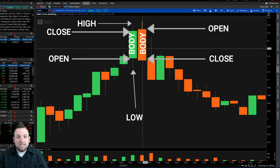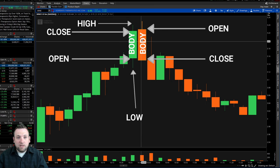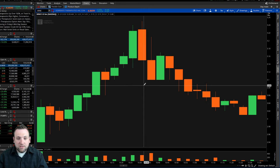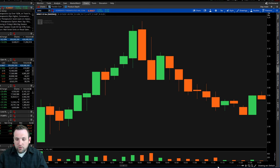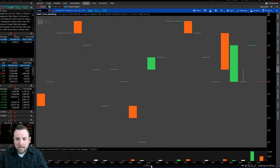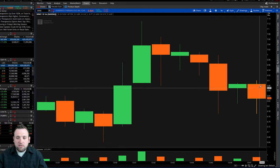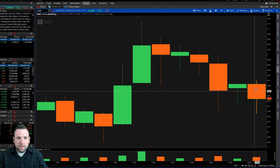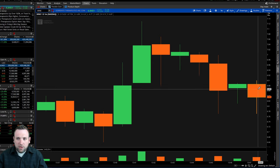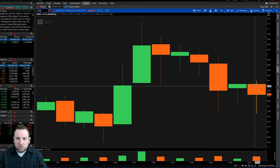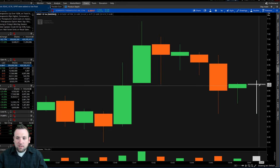So if you understand these candles, you will be able to understand the story they're telling you of price action. We're going to take a look at a live candle right now. As you can see, we have a stock that's live, and in about 10 seconds the next candle is going to open up. We're going to pay attention to which way it goes so you can really understand the open and the close.